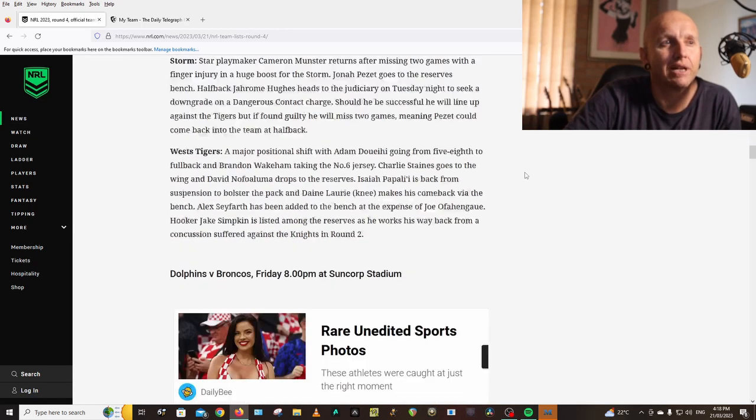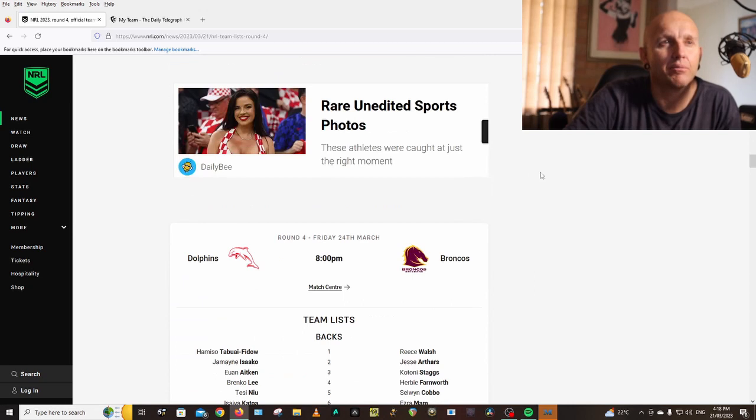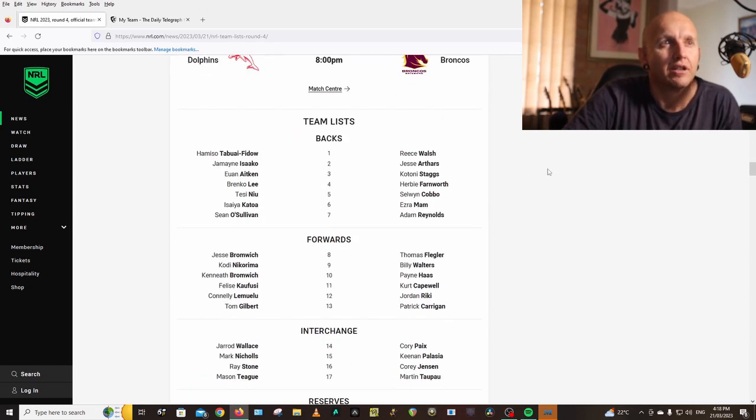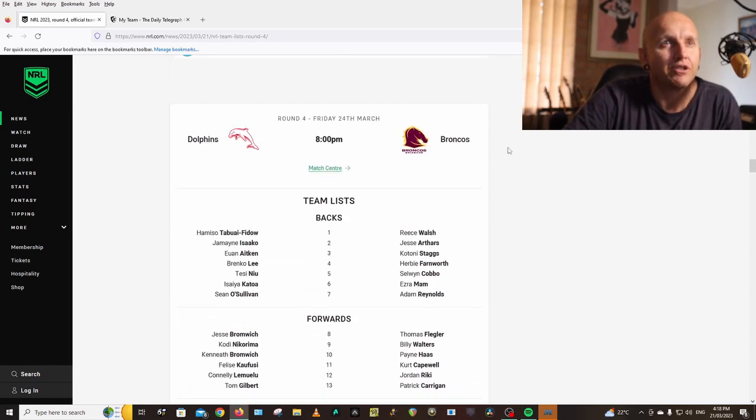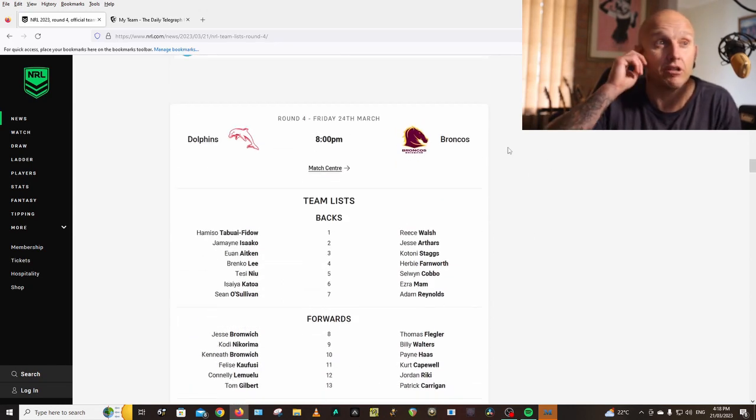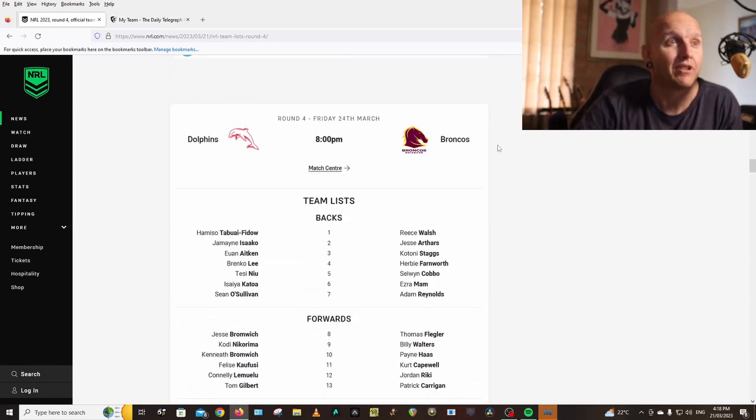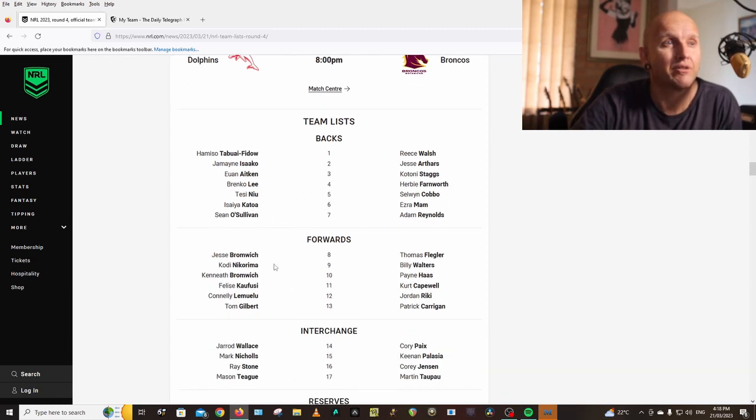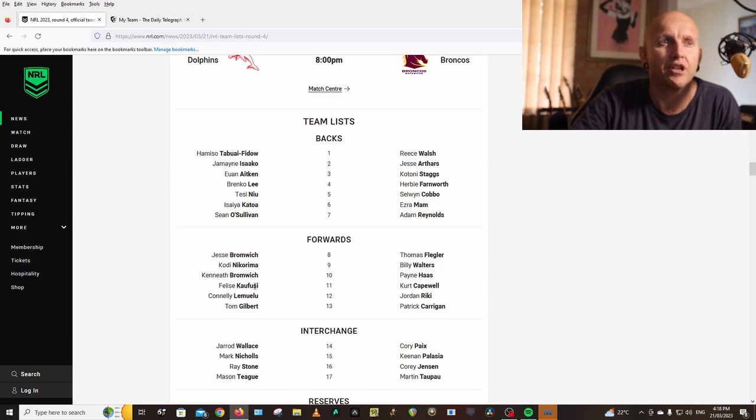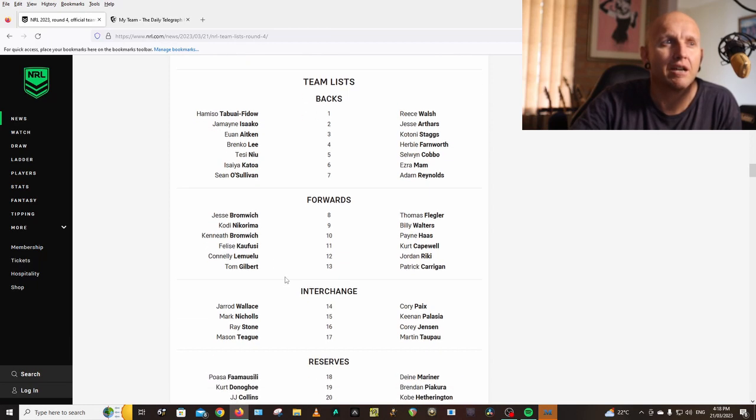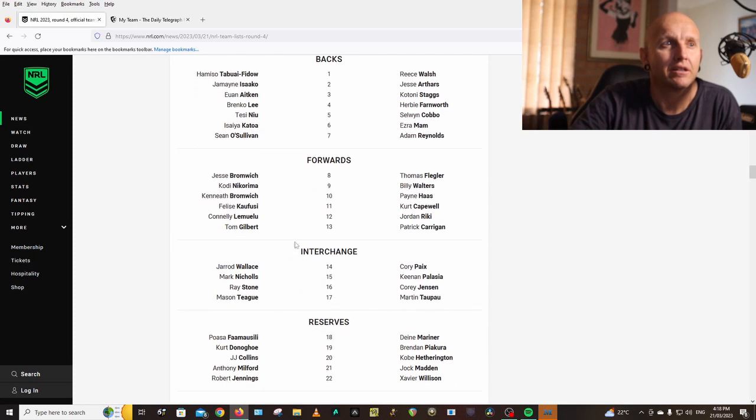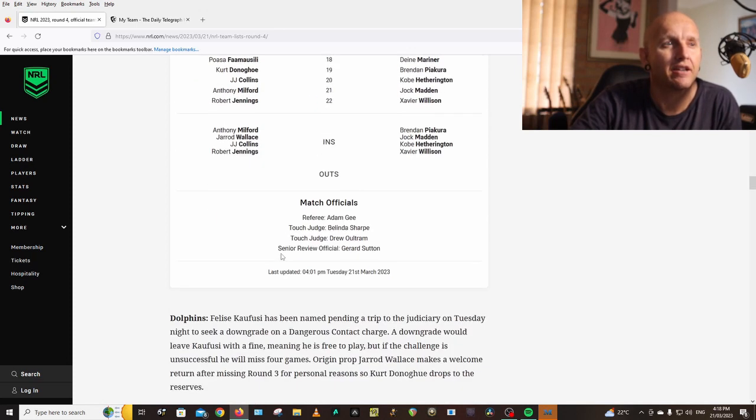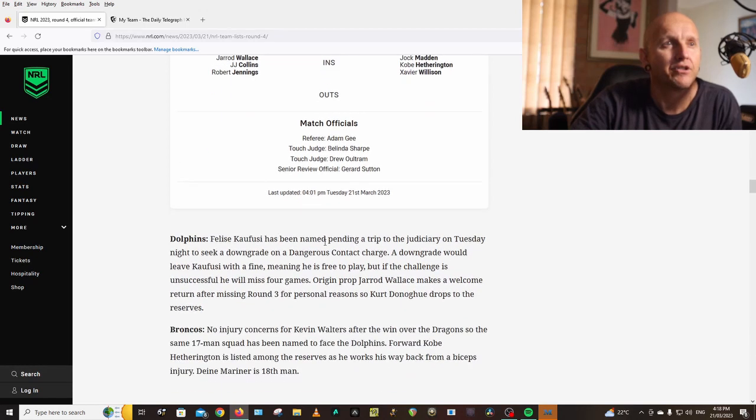Dolphins vs Broncos, this is going to be a cracker. The Hammer, Isaako, Aitken, Lee, Tabuai-Fidow, Katoa, O'Sullivan, Bromwich, Nikorima, Bromwich, Kaufusi, I don't know why he's named, Lemma, Louie, Gilbert, Wallace, Nicholls, Stone, Teague.